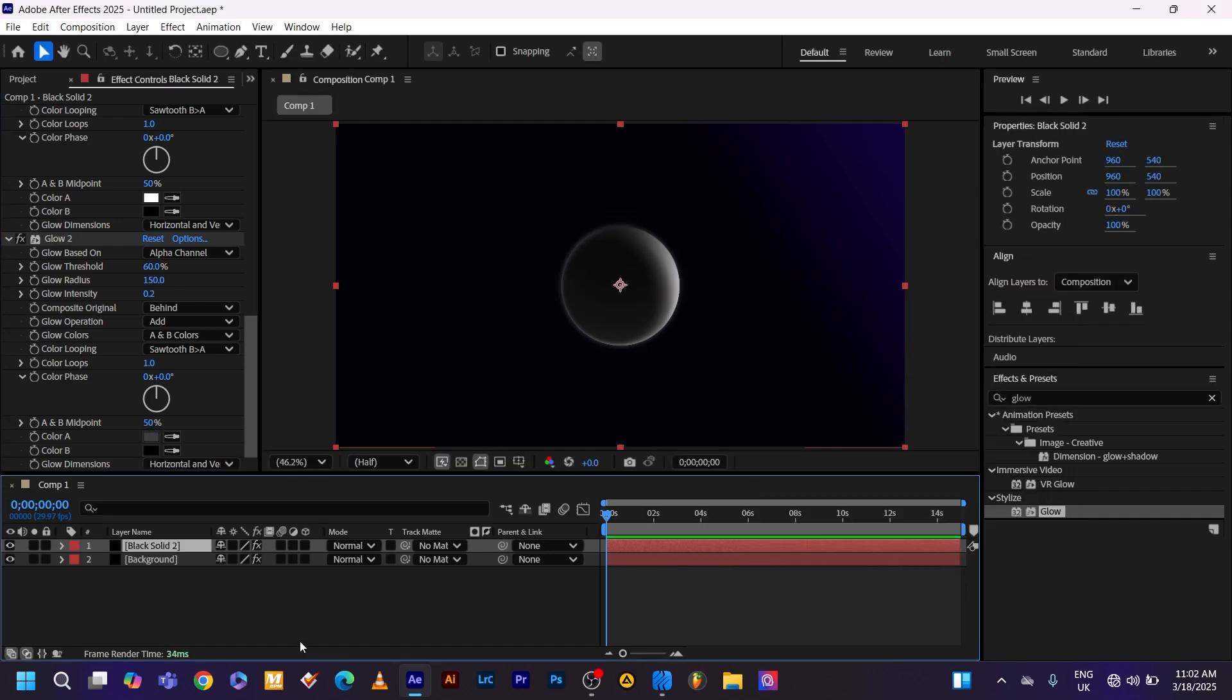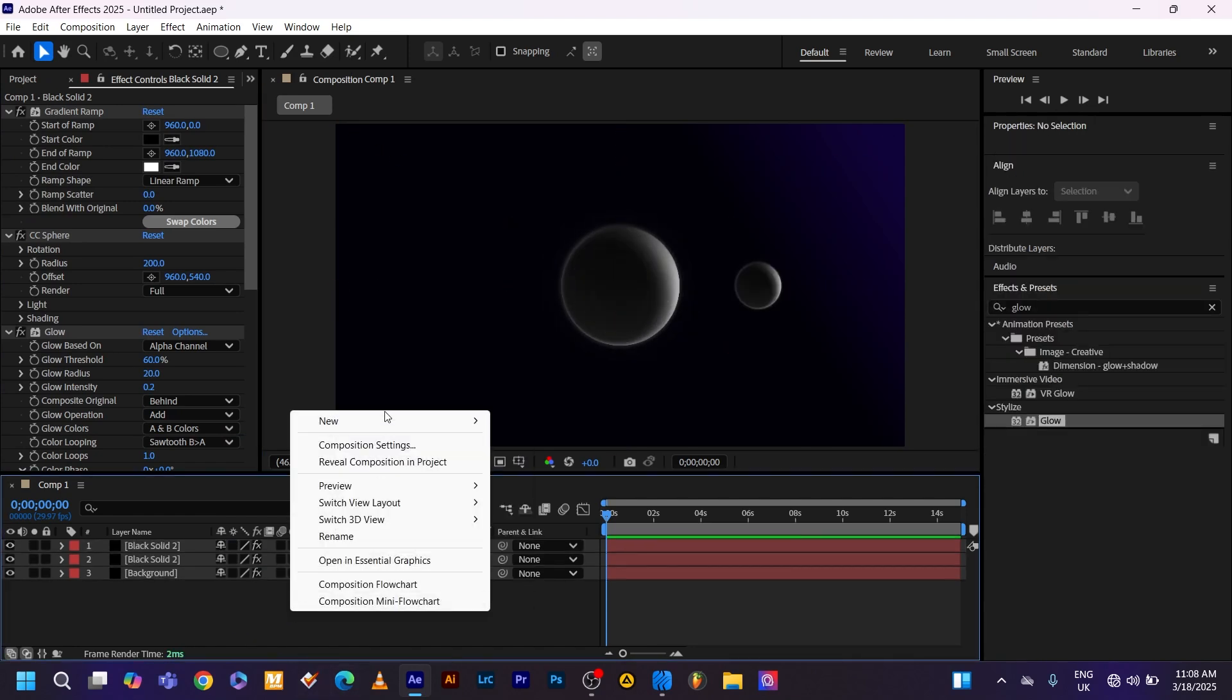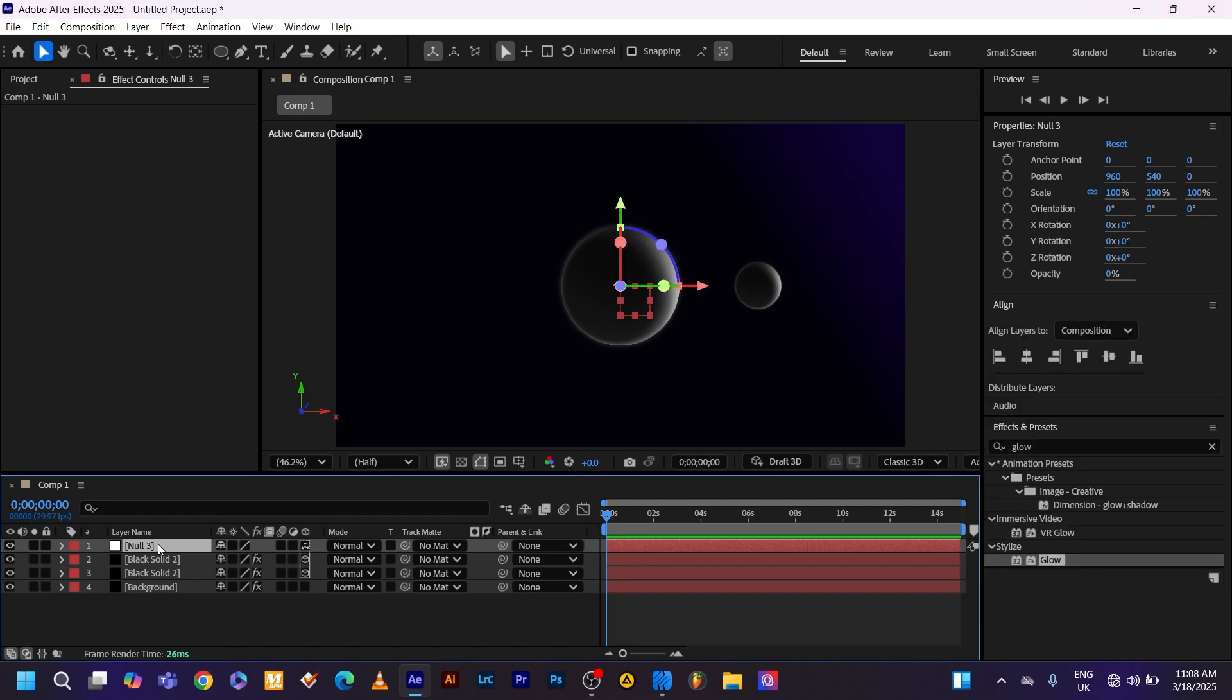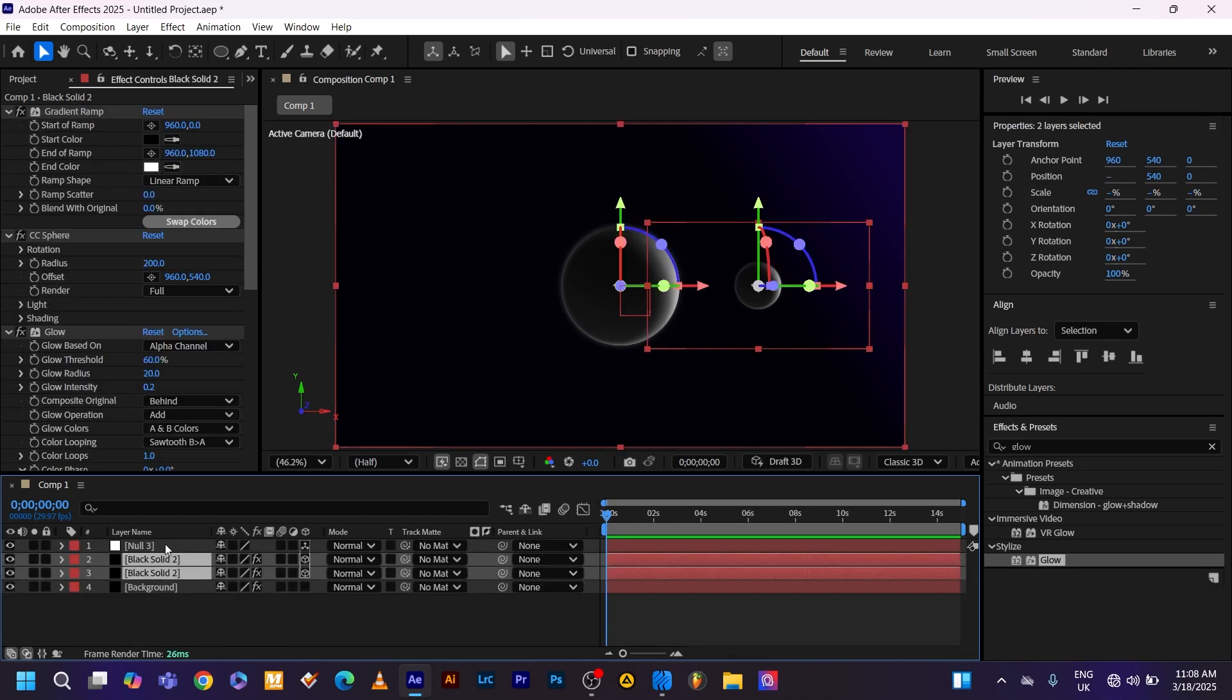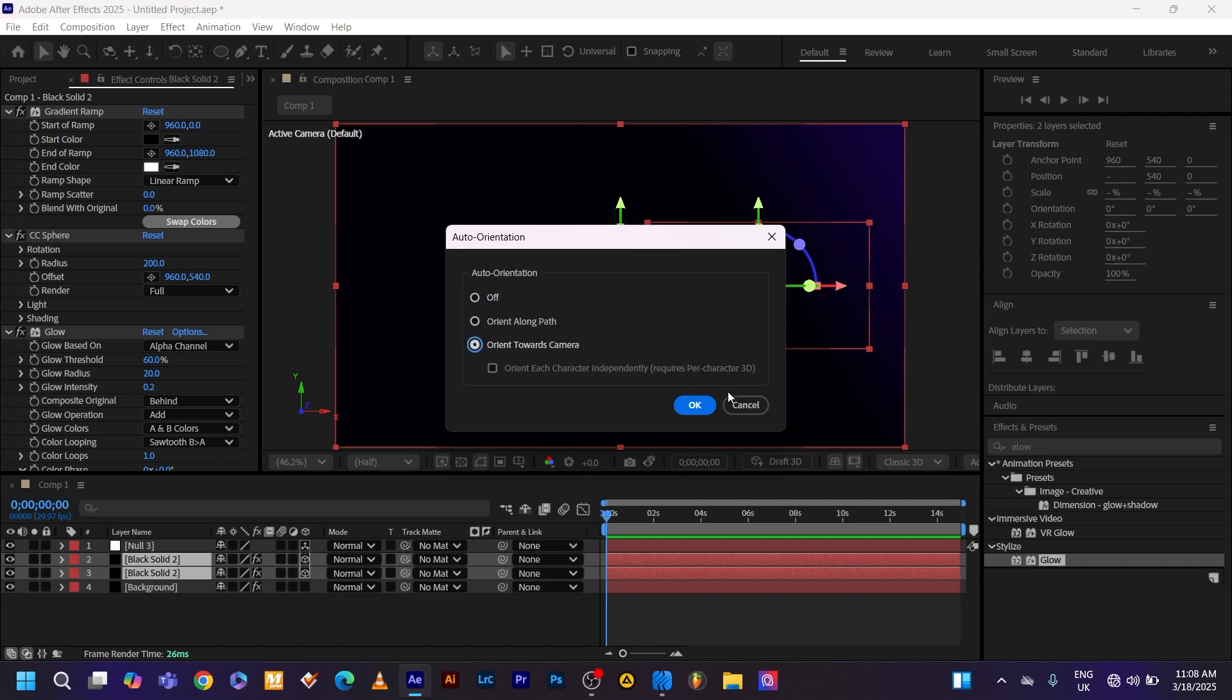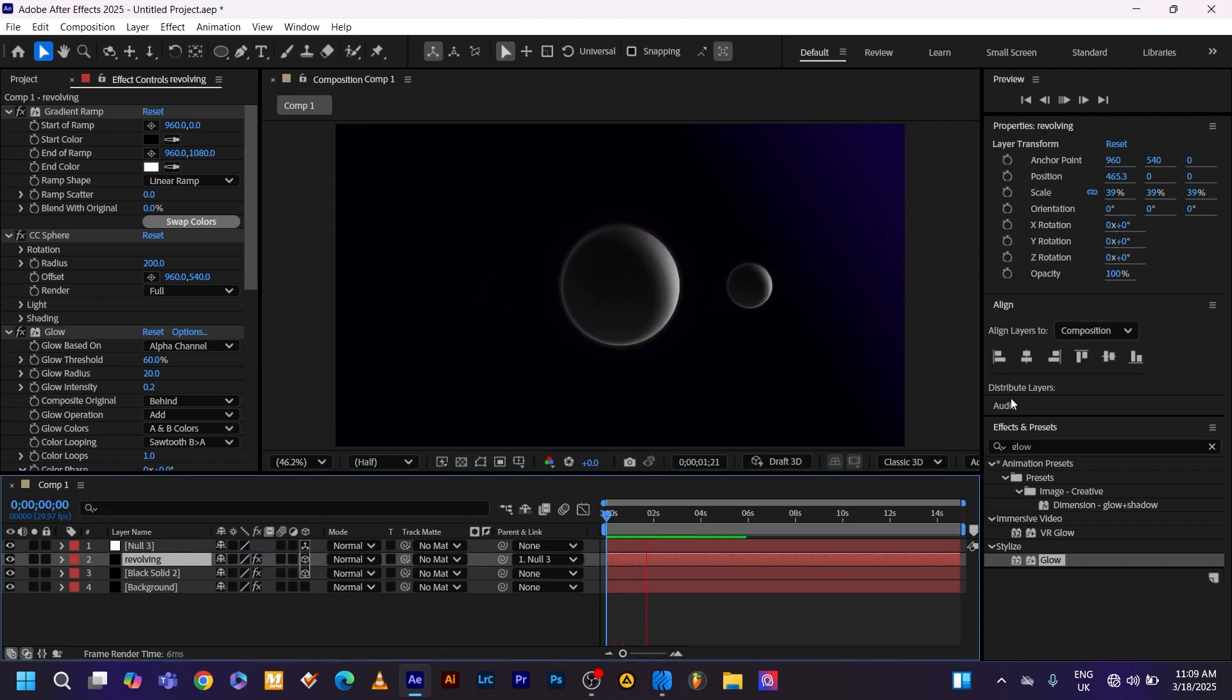Now duplicate the sphere by pressing Ctrl D. Scale it down and drag it to the side. And now add the null object on top of your stacks. Turn on the 3D layer to both the spheres and the null object. Go to transform. Alt click the stopwatch of the Y rotation. Time asterisk 200. Select both of the spheres. Go to layer, transform, auto-orient, orient towards camera. And now it's time to parent the revolving sphere to the null object. And here you have it.